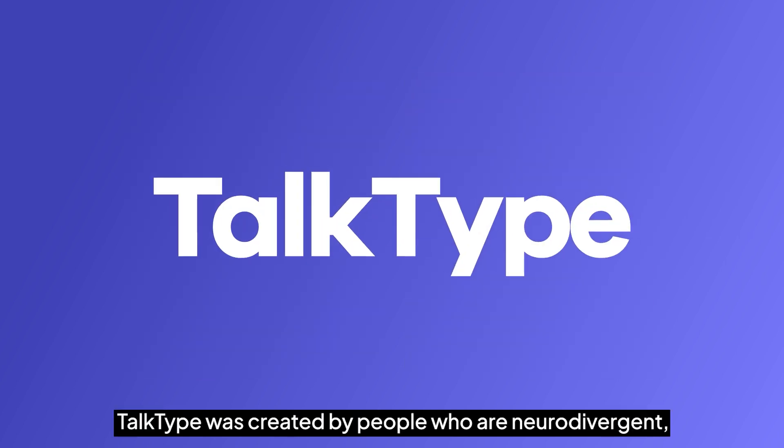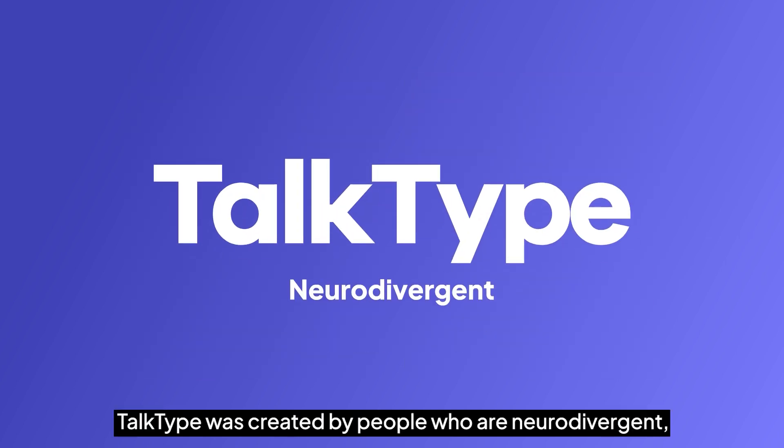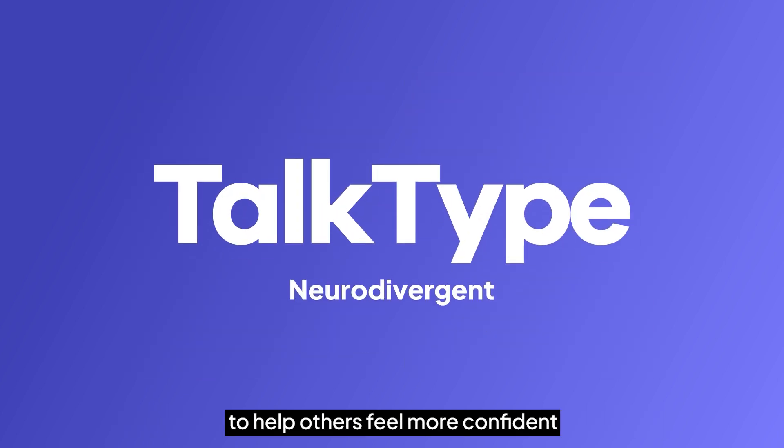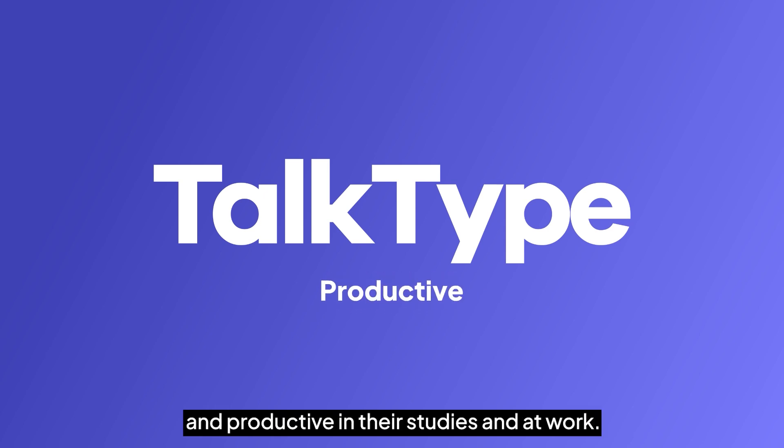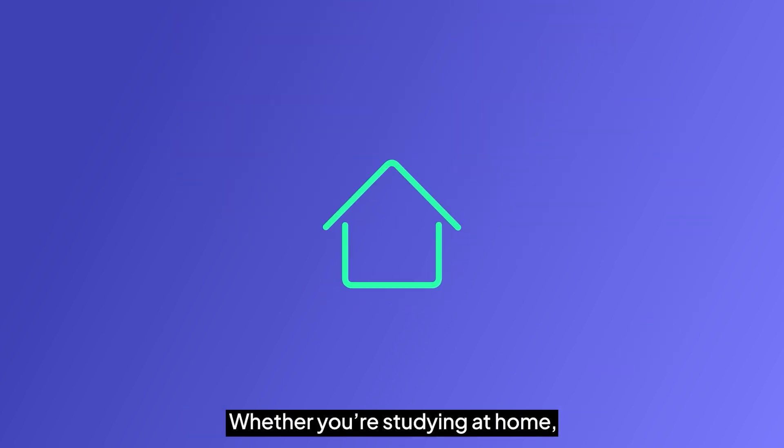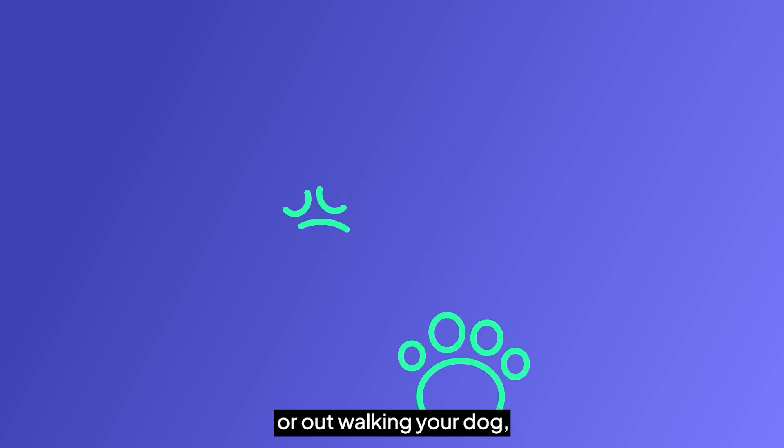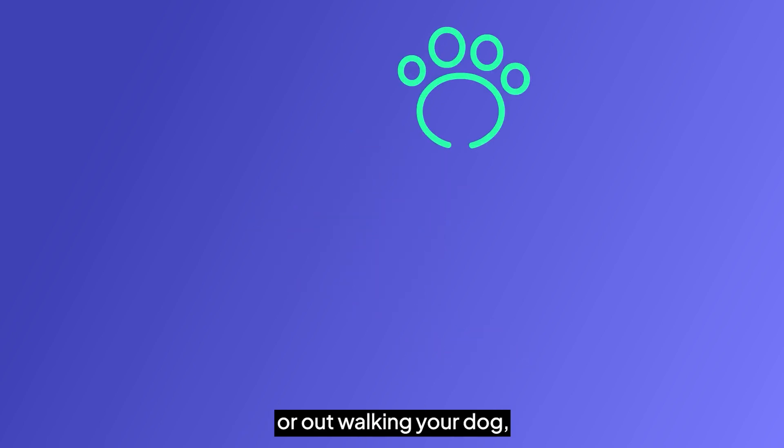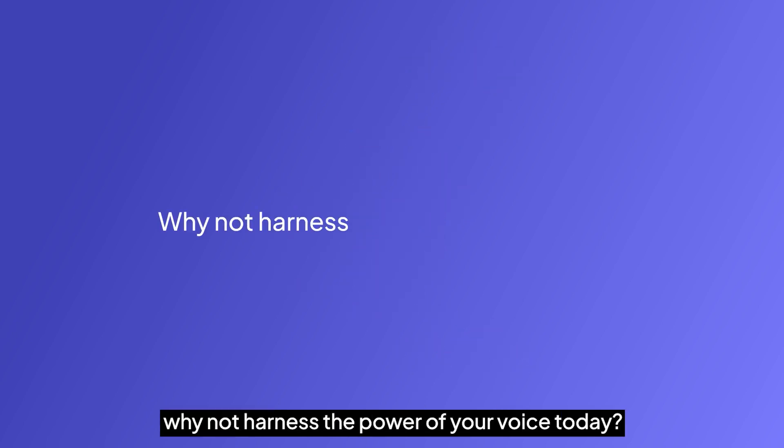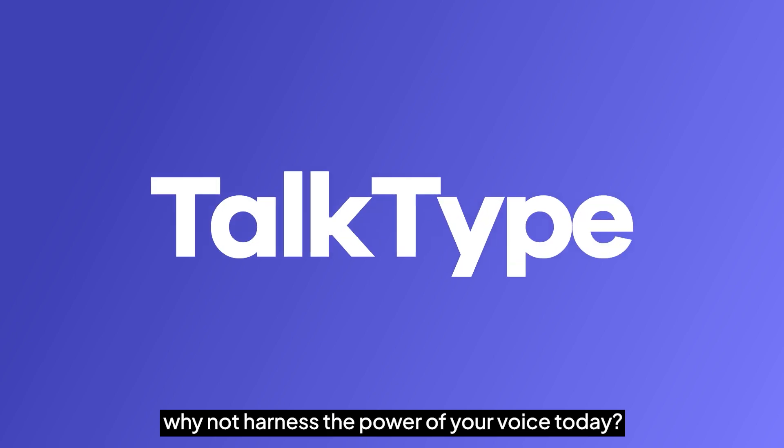TalkType was created by people who are neurodivergent to help others feel more confident and productive in their studies and at work. Whether you're studying at home, working from the office, or out walking your dog, why not harness the power of your voice today?